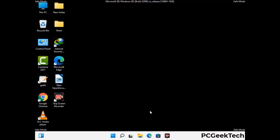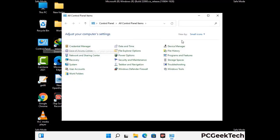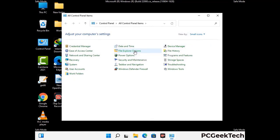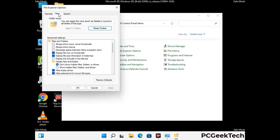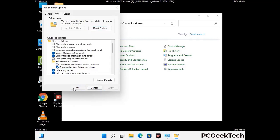Now your computer has been started in safe mode. First you need to open the Control Panel, then go to File Explorer Options. Click on the View tab, then check Show hidden files, folders and drives option. Then click on Apply and press OK.